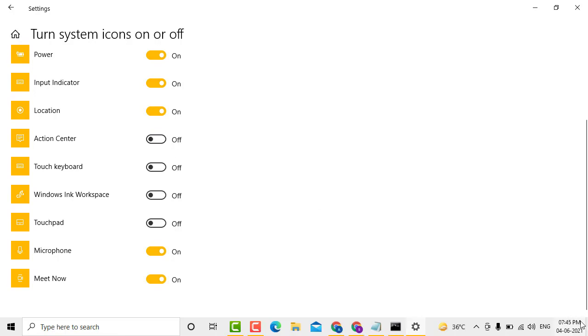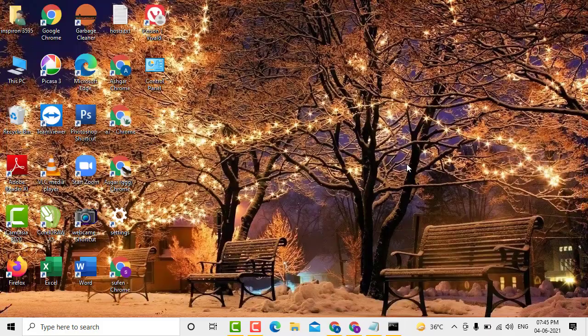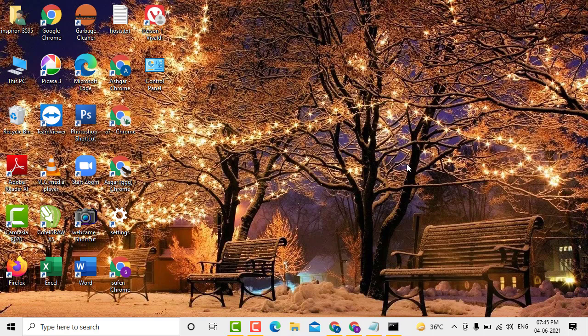And if you want to enable Action Center, toggle it to the on position. That's it. This is a very simple and easy method to enable or disable Action Center on Windows 10 PC or laptop.